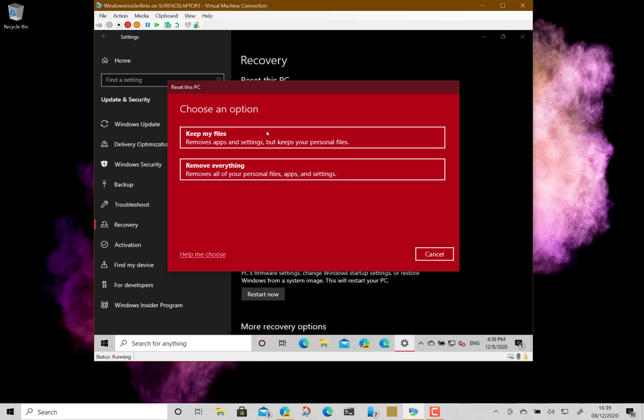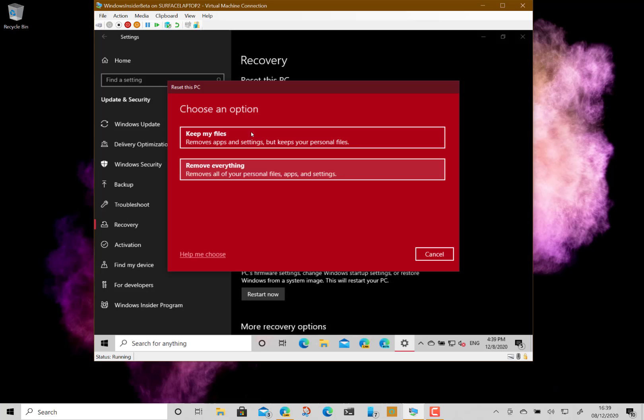The other option is to remove everything, which does a complete clean-out and gets rid of everything, including all your personal files. If you've got documents in your documents folder, it will wipe those out. So be careful—they're both resetting the machine, but one retains your personal files. I'll do the keep files option.